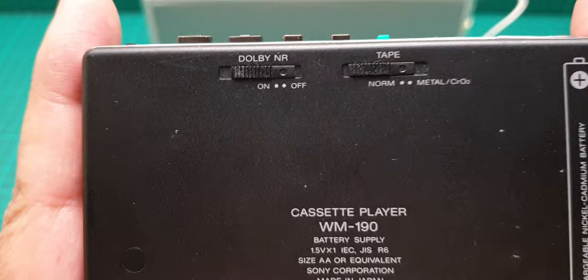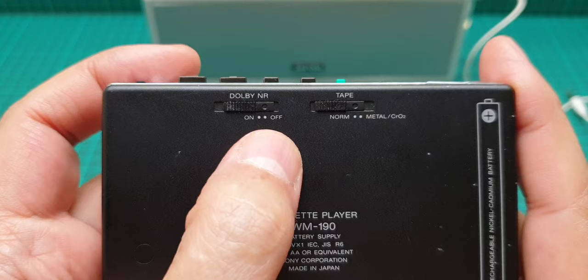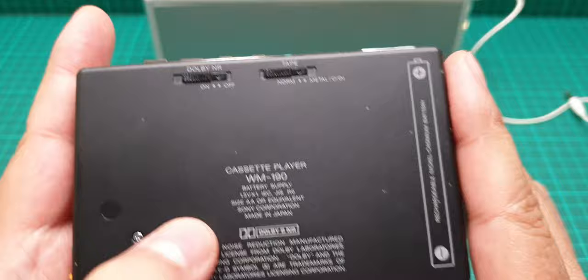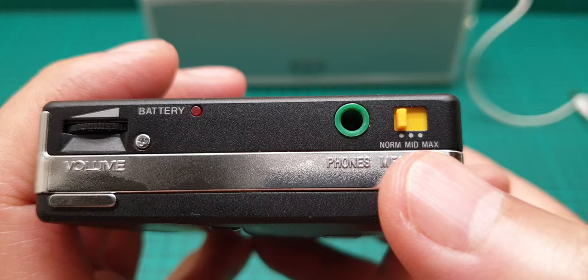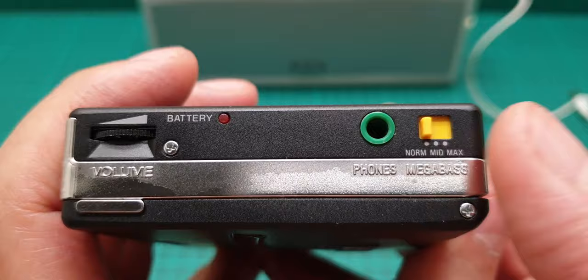So these are the controls that we have: Dolby NR on/off, tape normal and metal or chrome, and then on this side we have the sound system sound processor normal mid max and the battery indicator and the volume.